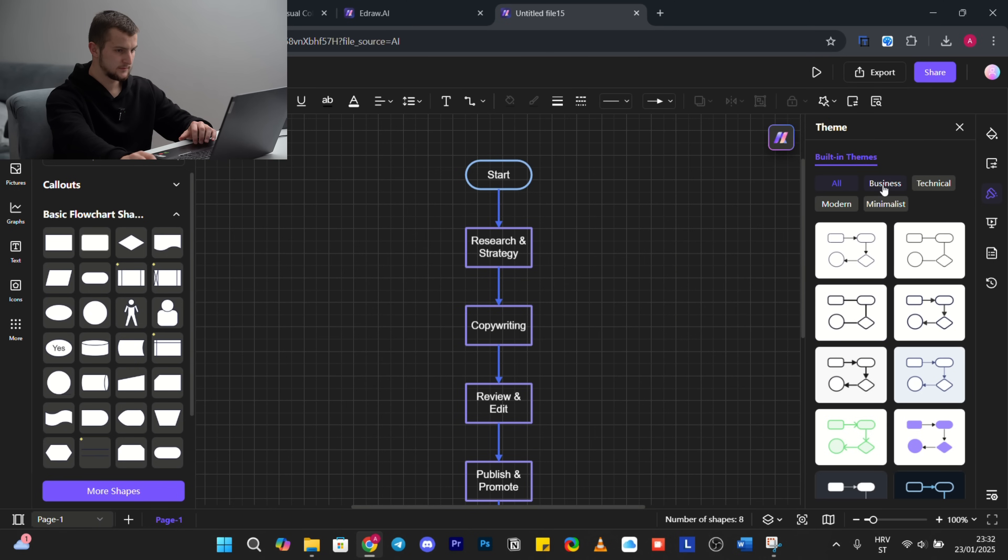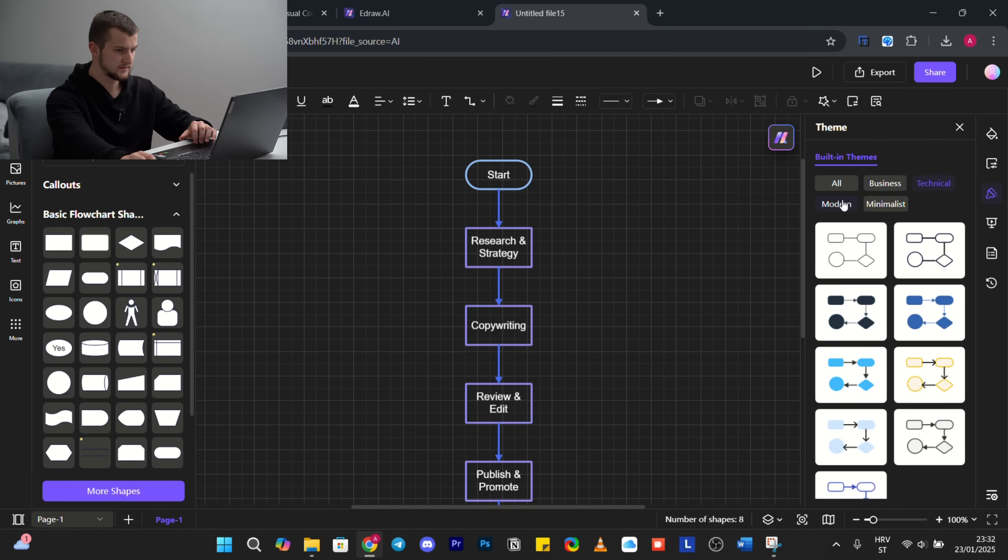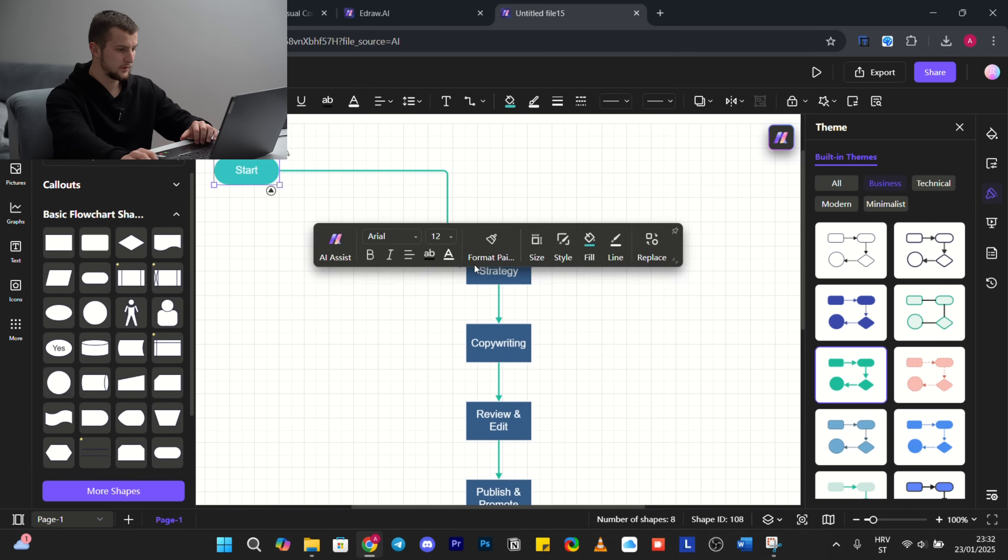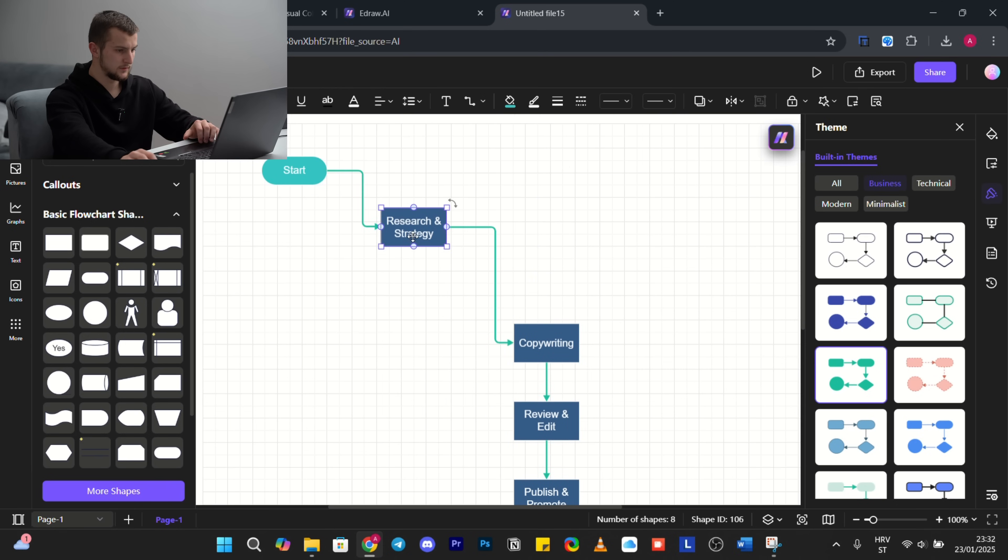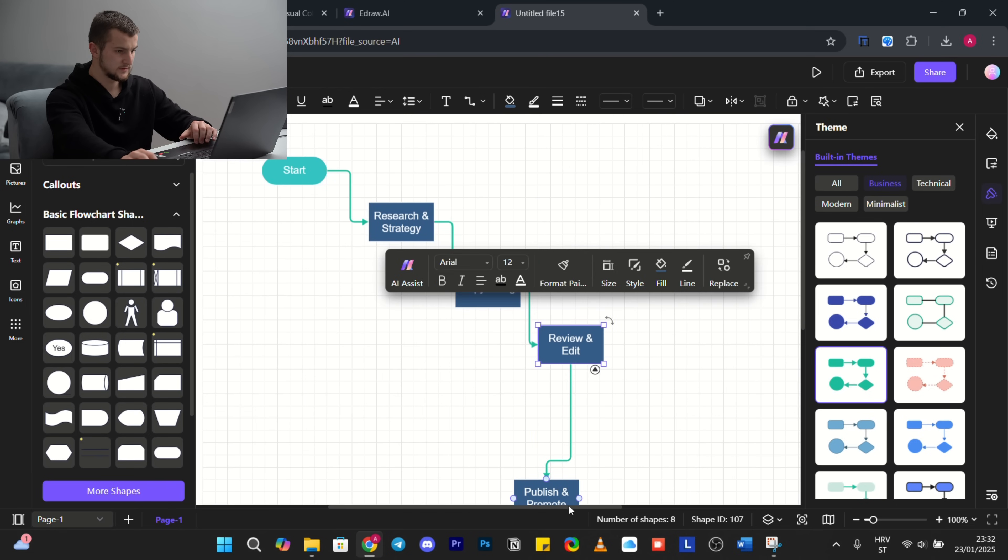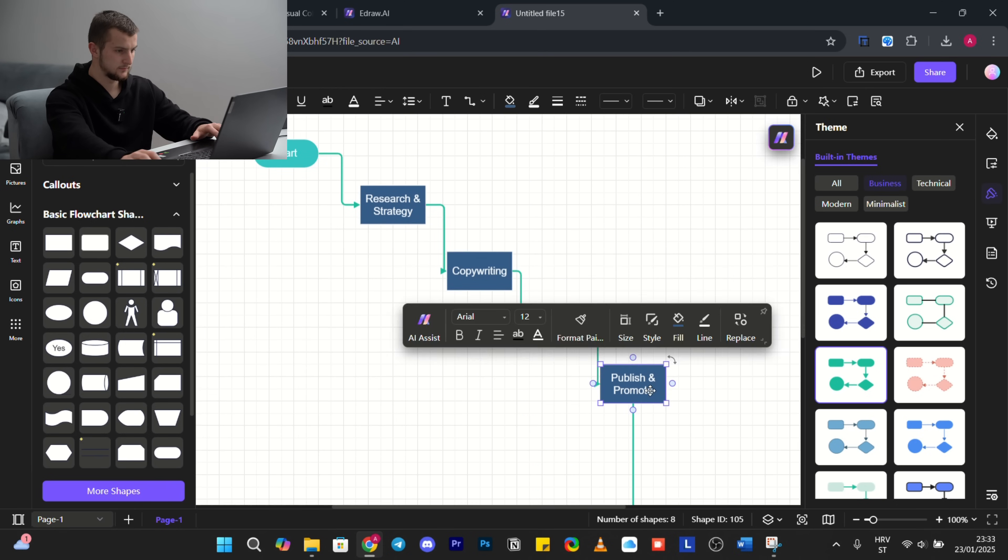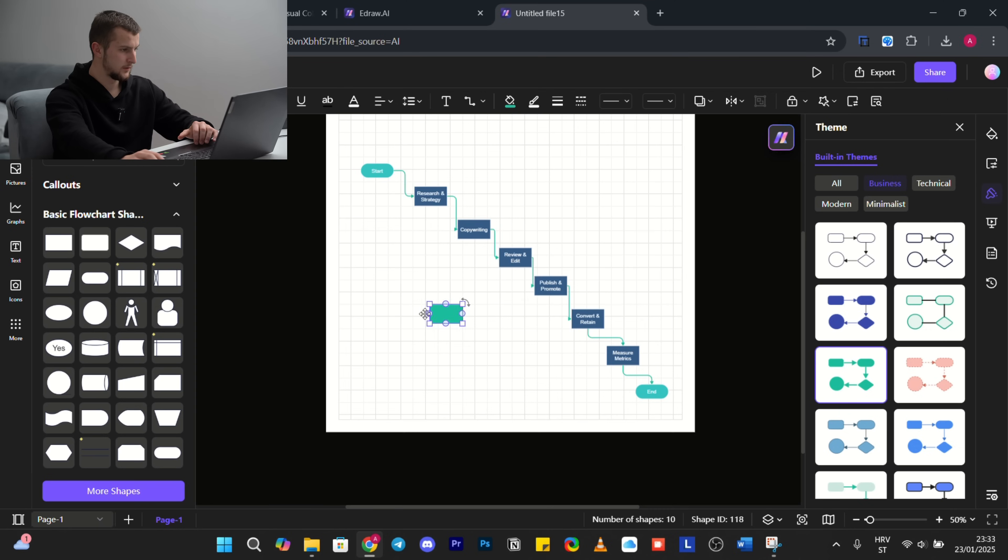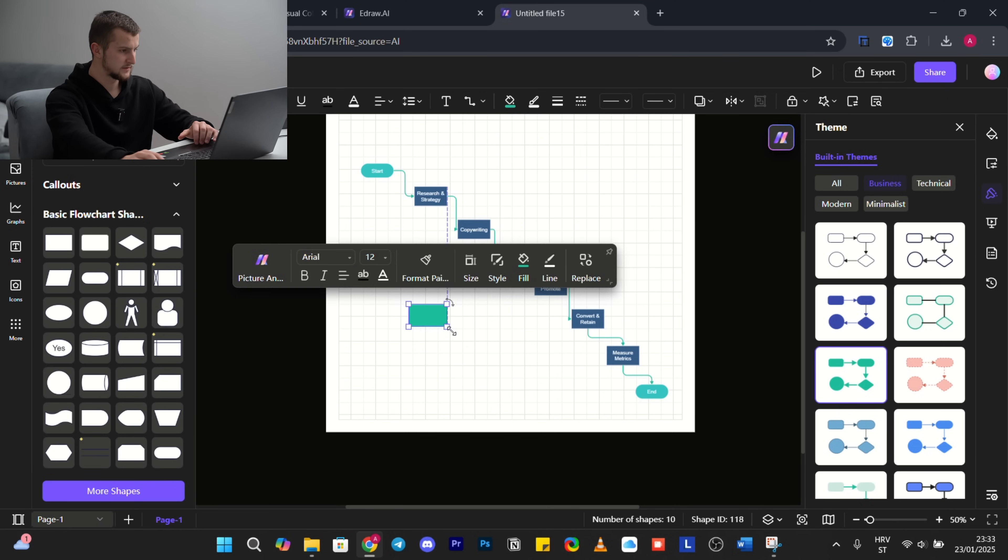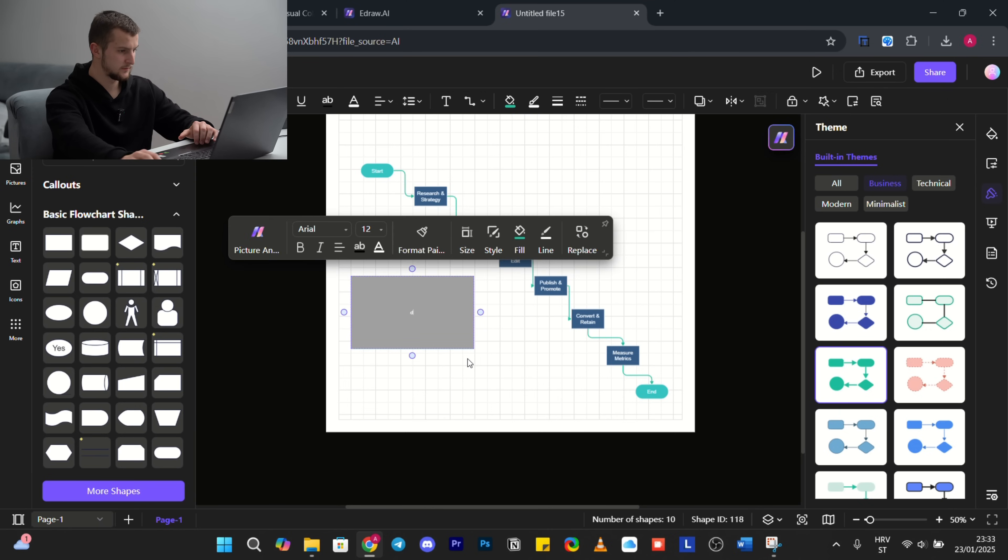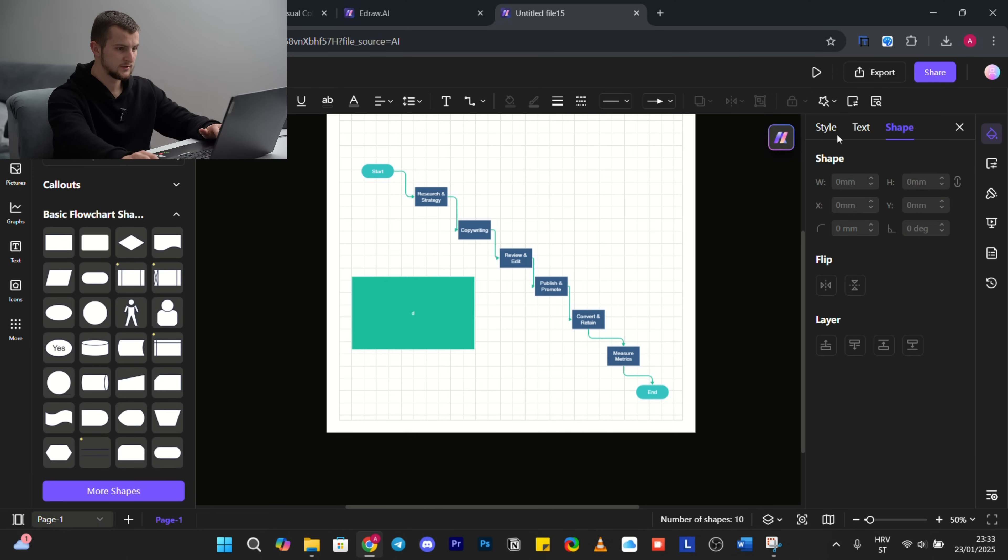And same with mind map, you have many templates which one fits your niche: business, technical, modern, minimalist. You can arrange it how you want it. As I said, it's very customizable. You can select it all, you can add some basic flowchart shapes, changing style, changing text, changing shapes.